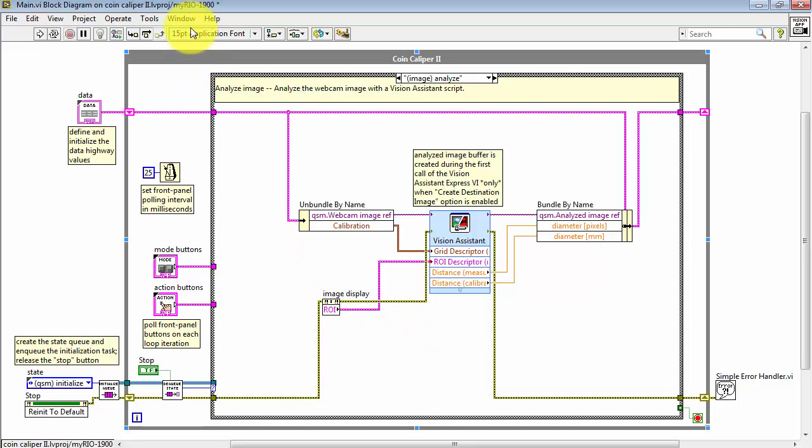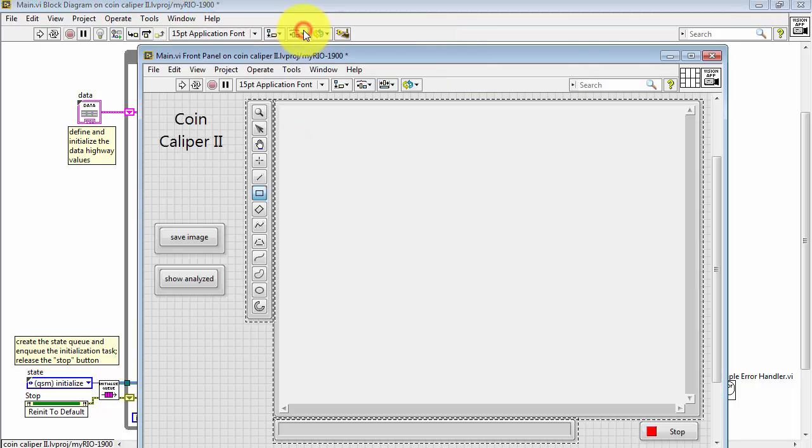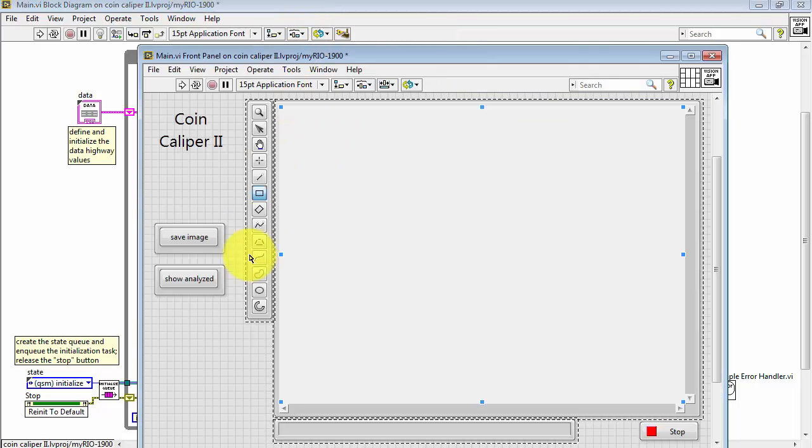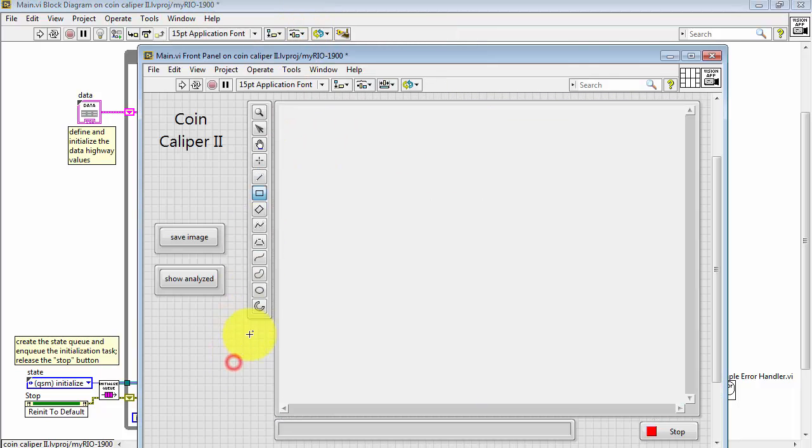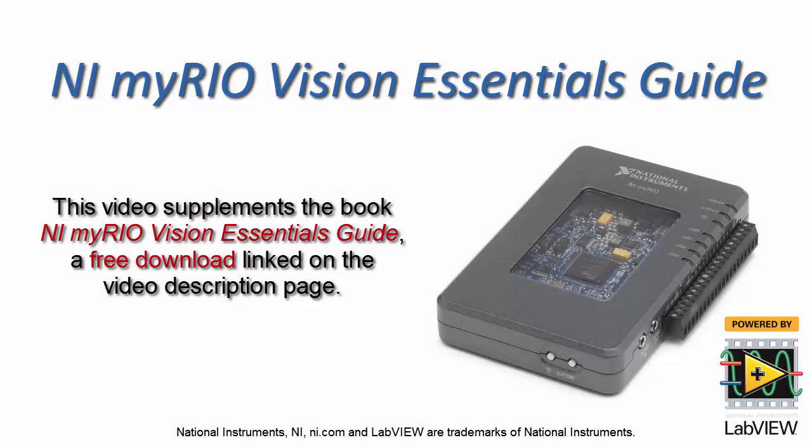Now at this point, whatever we define on the front panel is fed into our vision script. We have a wide range of regions of interest that you could select. We'll be using the rectangular one shortly.